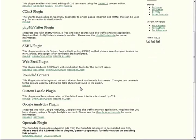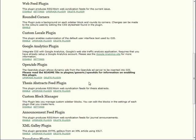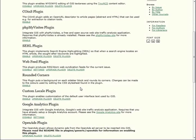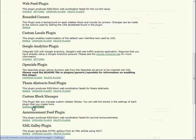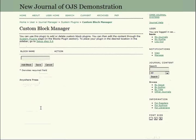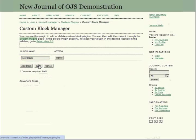Quickly scroll down and select Settings. Give your new block a name, and hit Save.